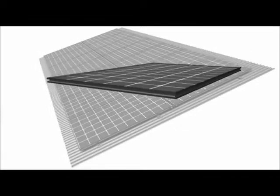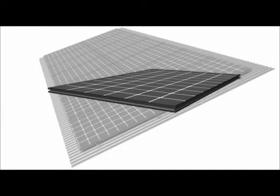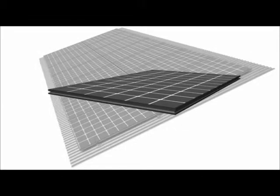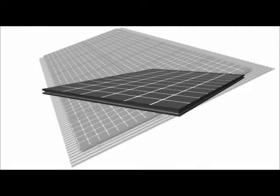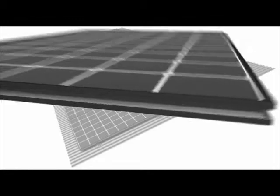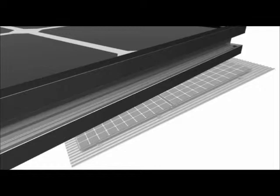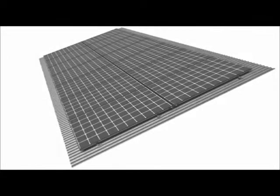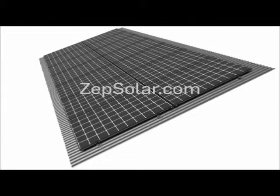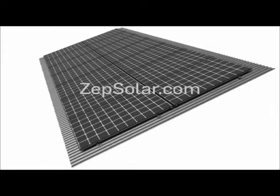ZS Wave utilizes Zepp-compatible PV modules that are manufactured with Zepp Solar's innovative Zepp Groove frame design and are designed to receive Zepp System hardware, which locks into the Zepp Groove. Visit ZeppSolar.com for a list of Zepp-compatible PV module manufacturers.